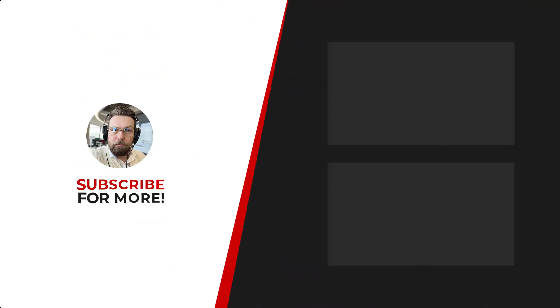Thanks for watching! If you'd like to see more content like this, be sure to check out the channel, and if you like what you see, don't forget to hit that subscribe button.